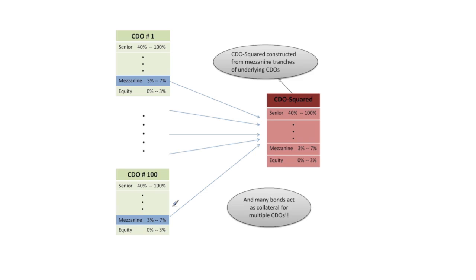If none of these underlying CDOs ever experience a loss in their mezzanine tranches then there will never be a loss anywhere in the CDO-Squared and in particular in the equity tranche here.